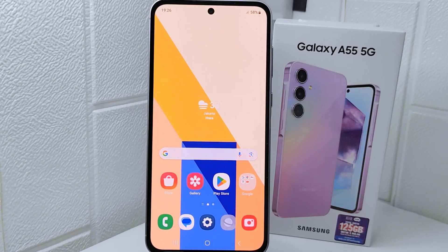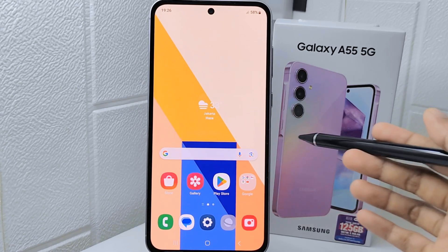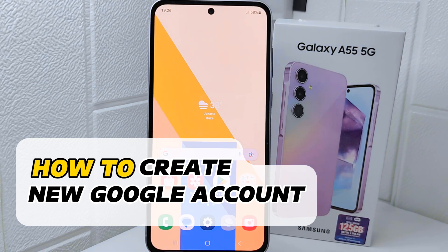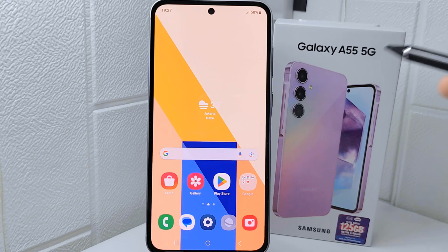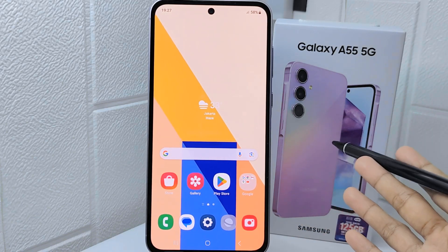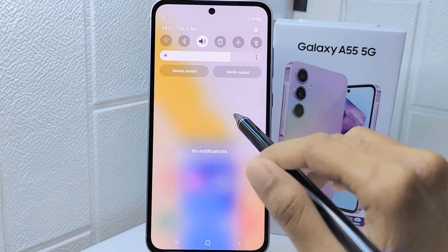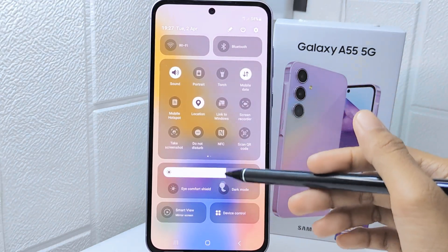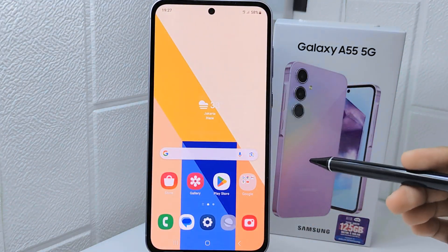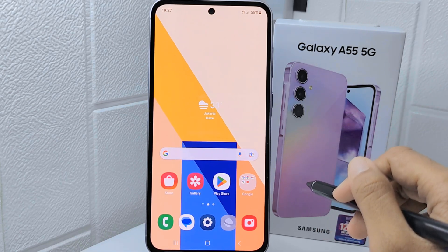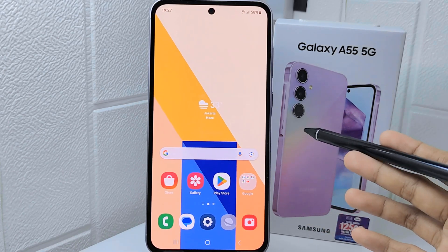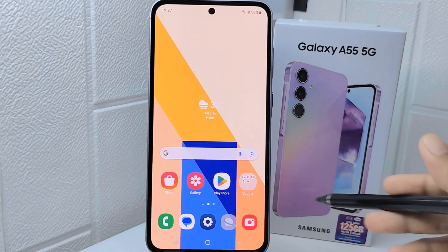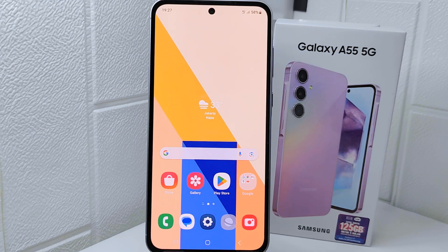Hello everyone, I want to provide a tutorial on how to create a new Google account on Samsung Galaxy A55 5G device. A Google account provides access to various Google services and products such as Gmail, Google Drive, Google Photos, Google Calendar, Google Maps, and more. Creating a new account allows you to utilize these services and benefit from their features.